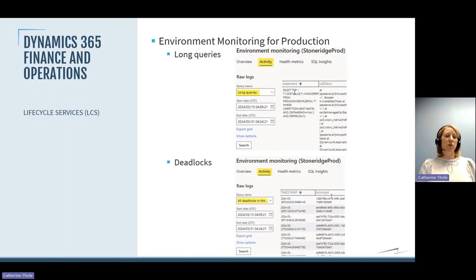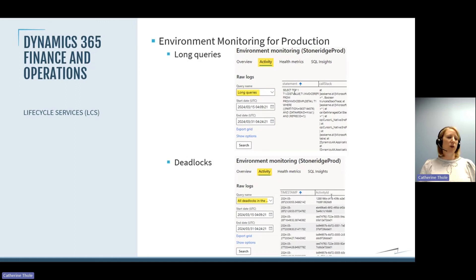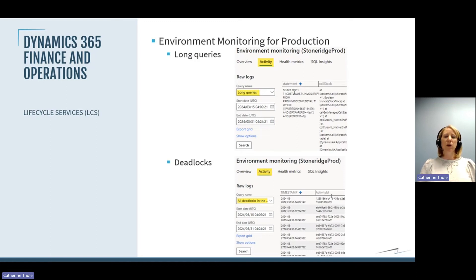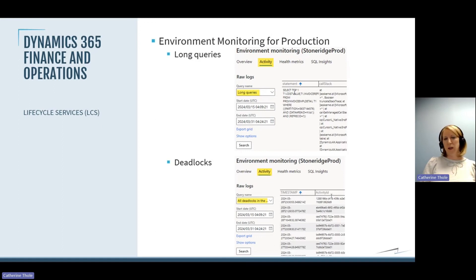Third, long-running queries — look and see if anything is taking a long time and showing up multiple times within the date range you're examining. Consider whether you might need an index or whether a developer needs to look at that code. Fourth, deadlocks — if you're having deadlocks in the system, see if there's a pattern in one area where you're consistently getting them, and look at whether it's data related, a customization issue, or something you need to work with Microsoft on.